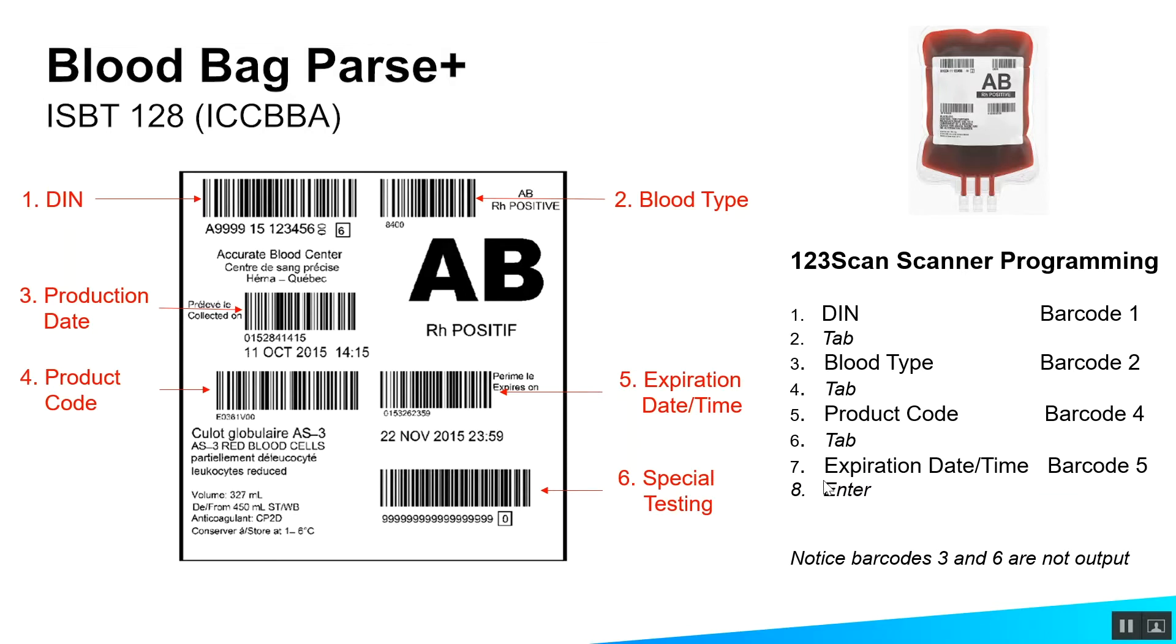But notice how you haven't collected all the barcodes on this screen. Special testing was left off. Data parsing allows you to pick only the fields you want and exclude the others.